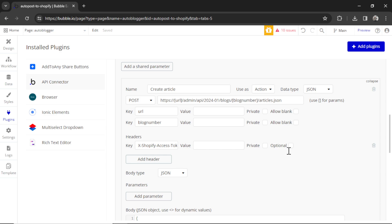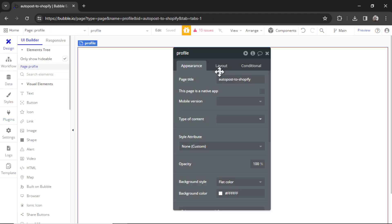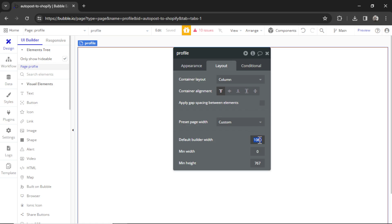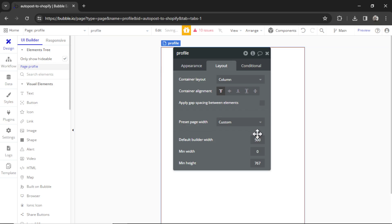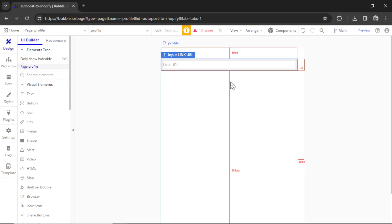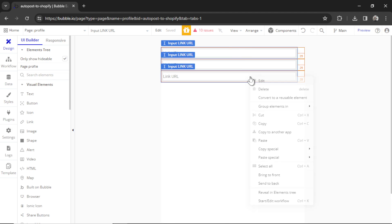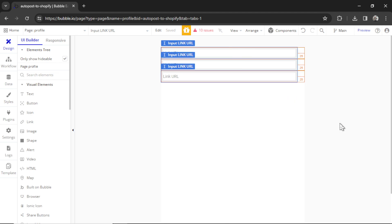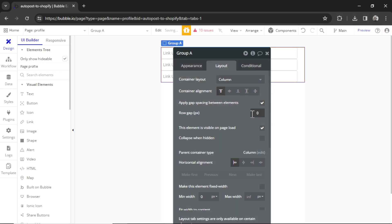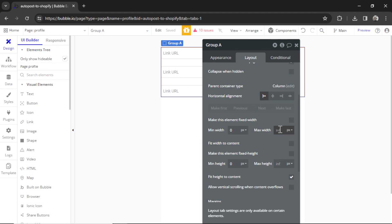Obviously, we're going to need a page in the web app that your users can use to write in their details. And that's why I created the profile page. So I'm going to go to the profile page, double click it, go to layout, change it to column. Let's make the builder width a bit smaller so we can see everything on the page. I'm going to paste in a few input elements, three of them. Let's click the first one, hold shift, click them all. I'm going to right click, group elements in column container. And in that column container, I'm going to apply a gap spacing between the elements. We're going to do 25 pixels in between each of them.